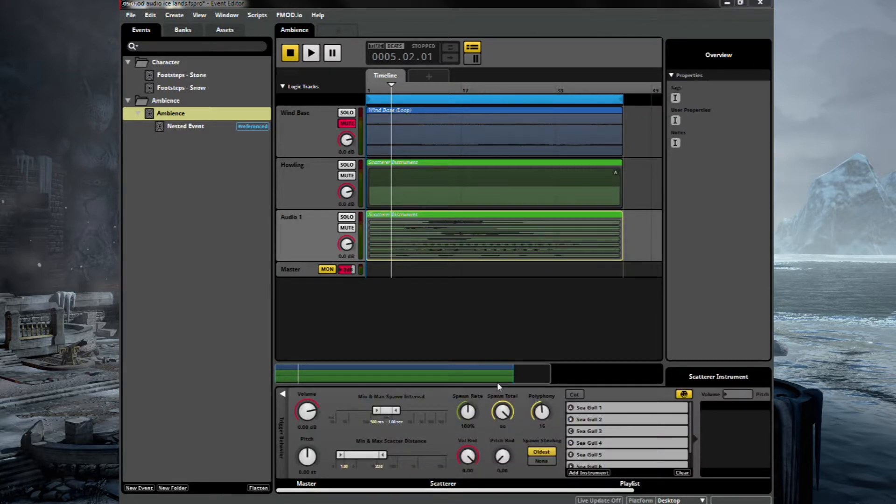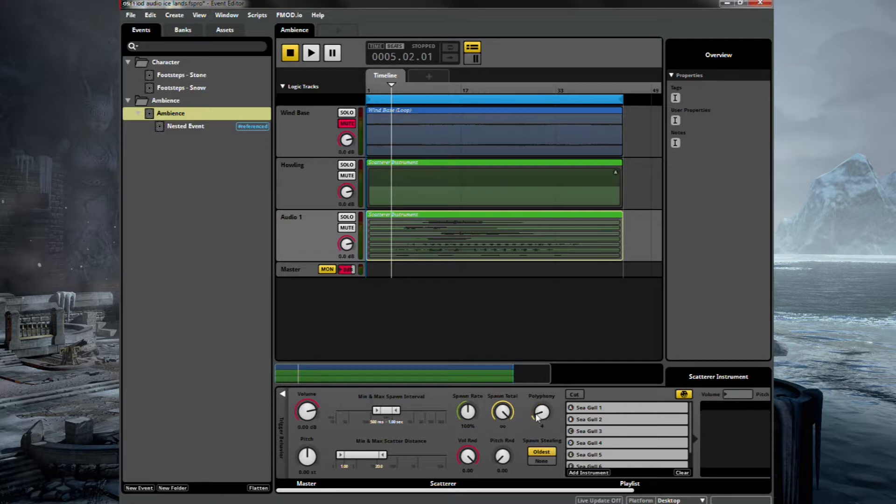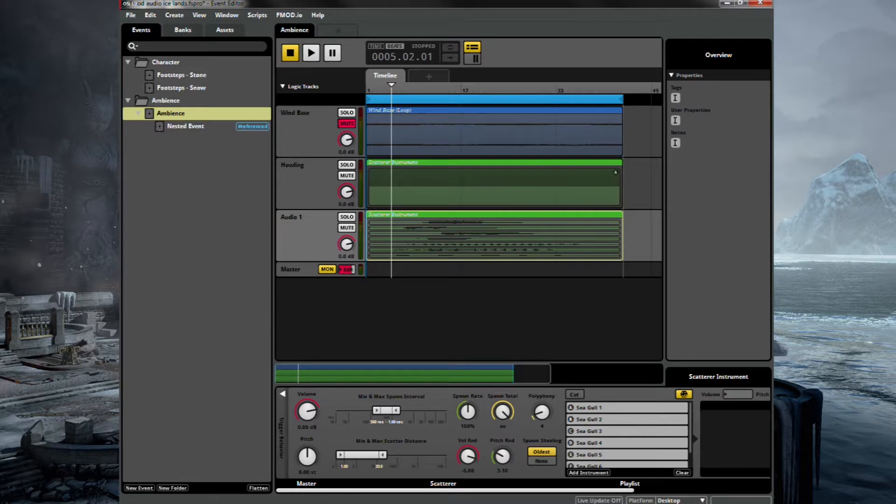And again, we will adjust the parameters here. So let's get the polyphony down to, let's say, four. Infinite spawn total. Let's randomise the pitch. And of course, randomise the volume as well to about that.